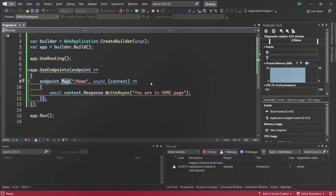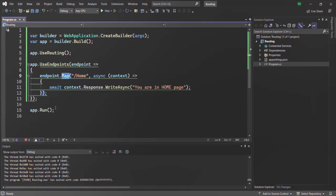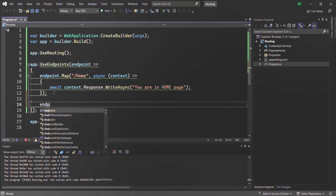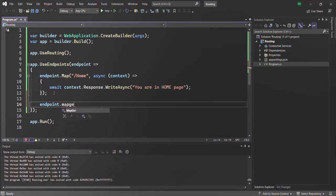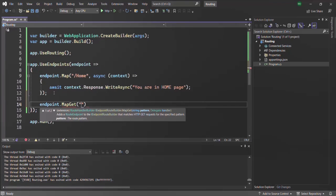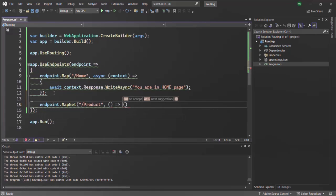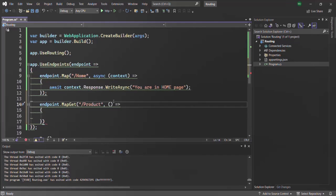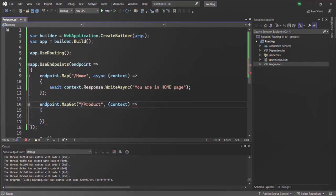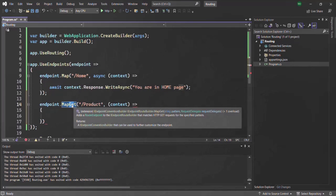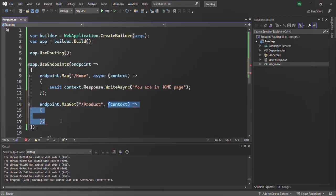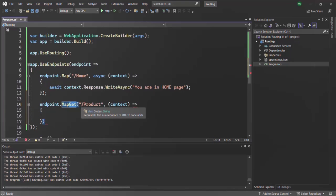What if I want to execute a middleware function only for the GET method and a given URL? For that, we have another method called map get. Let me create another route — on this endpoint, let's call map get. This map get also takes two arguments: the first is the URL, so let's say slash product. The second argument is the middleware function using the arrow function syntax. This middleware function will only be executed for this path when the user makes a GET request. If the user makes a POST request to this path, this middleware function will not get executed.